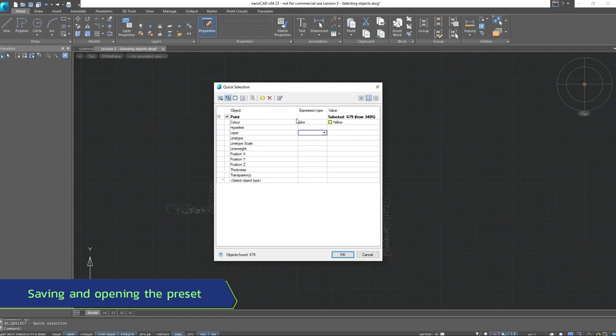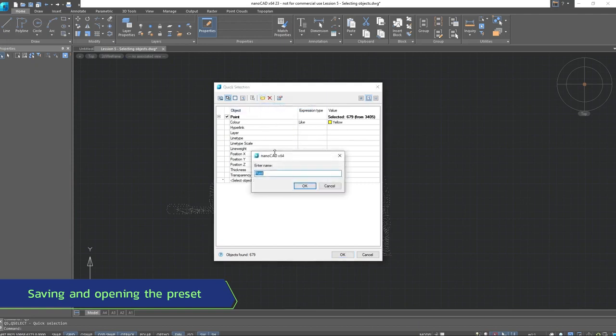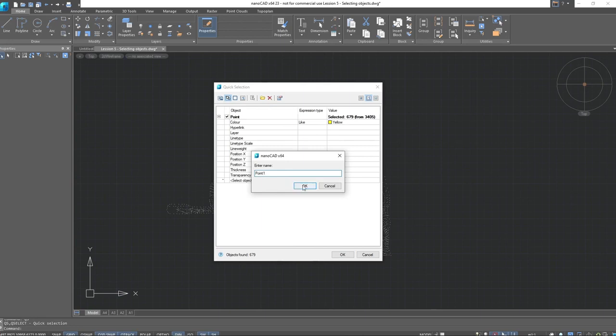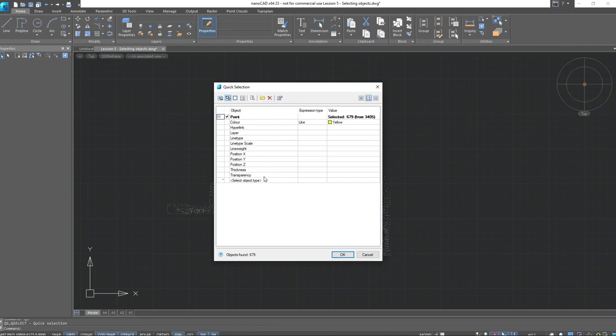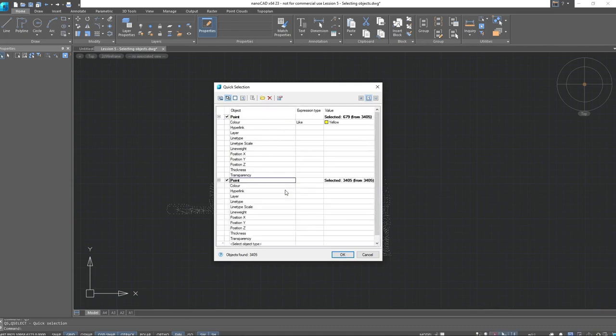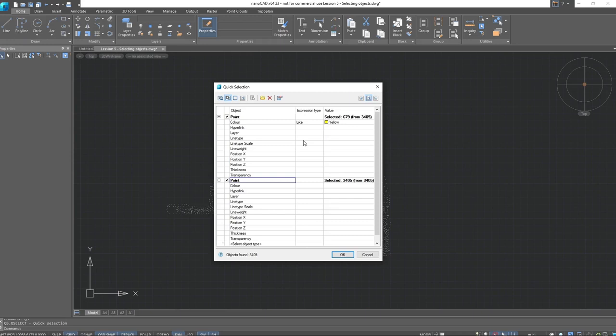Now, let's try to save the preset. We'll save the template and name it .1. Now, we'll open the resulting preset and open all the points we have on the drawing. This template will save the set selection conditions, and it can be used in the working process.